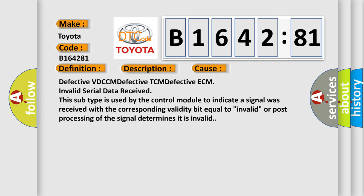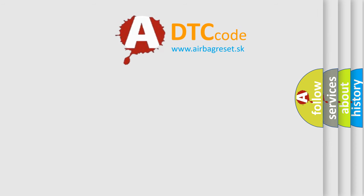This diagnostic error occurs most often in these cases. Defective VDC CM, defective TCM, defective ECM, invalid serial data received. This subtype is used by the control module to indicate a signal was received with the corresponding validity bit equal to invalid or post-processing of the signal determines it is invalid.